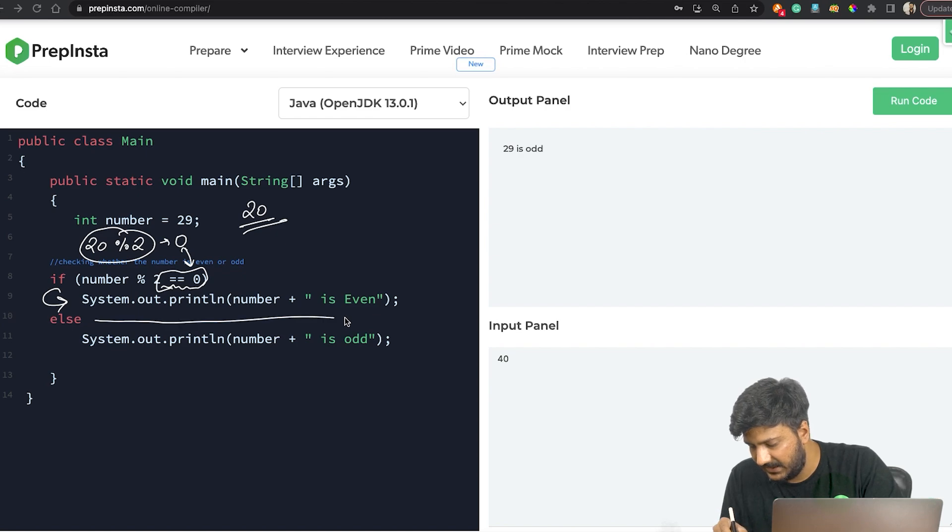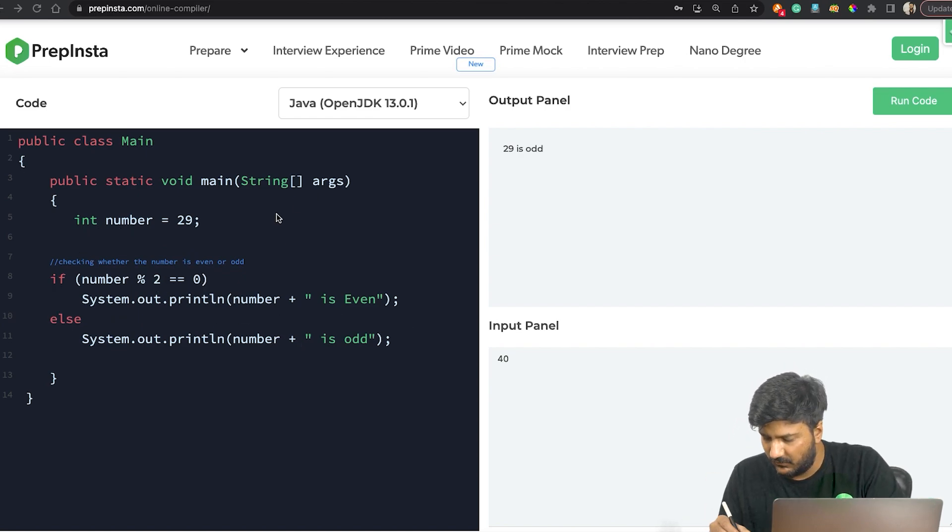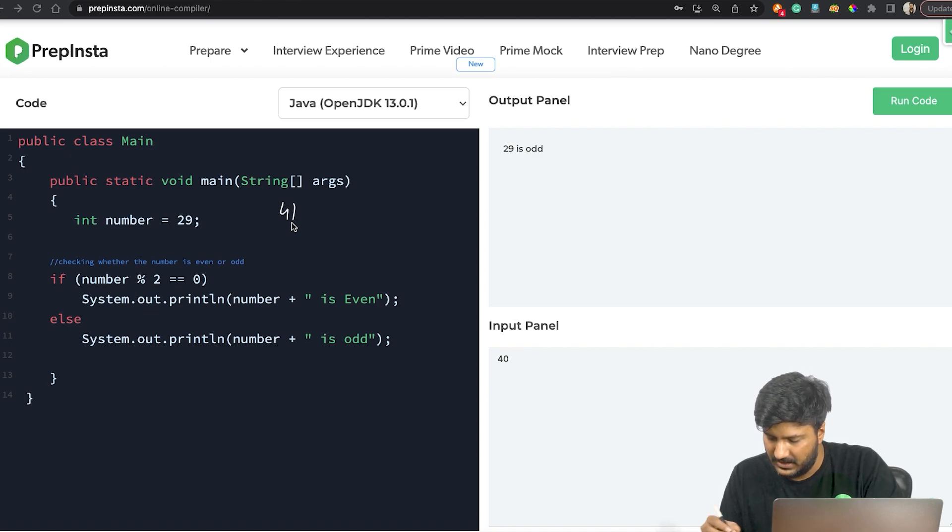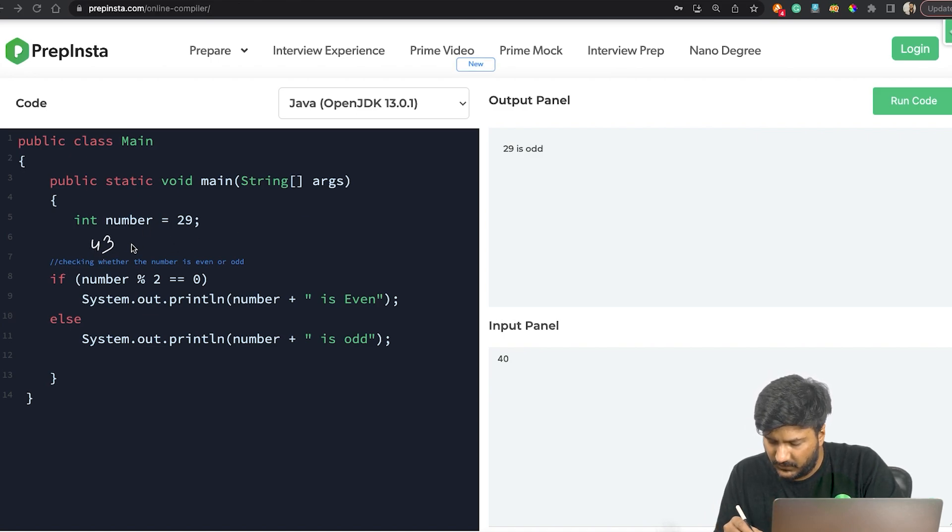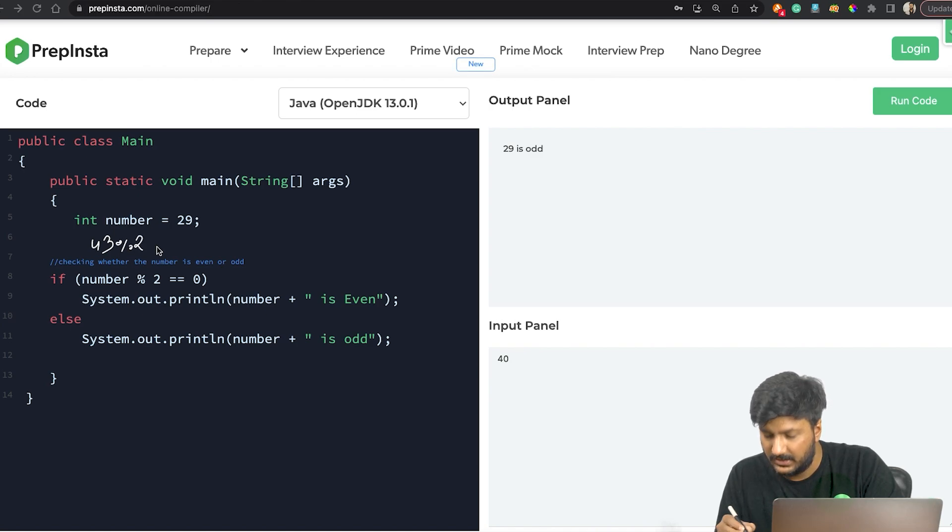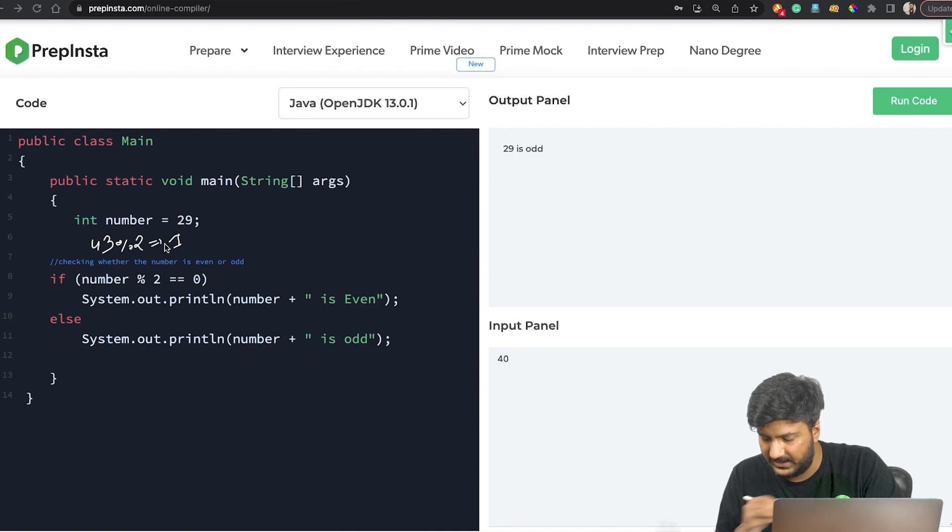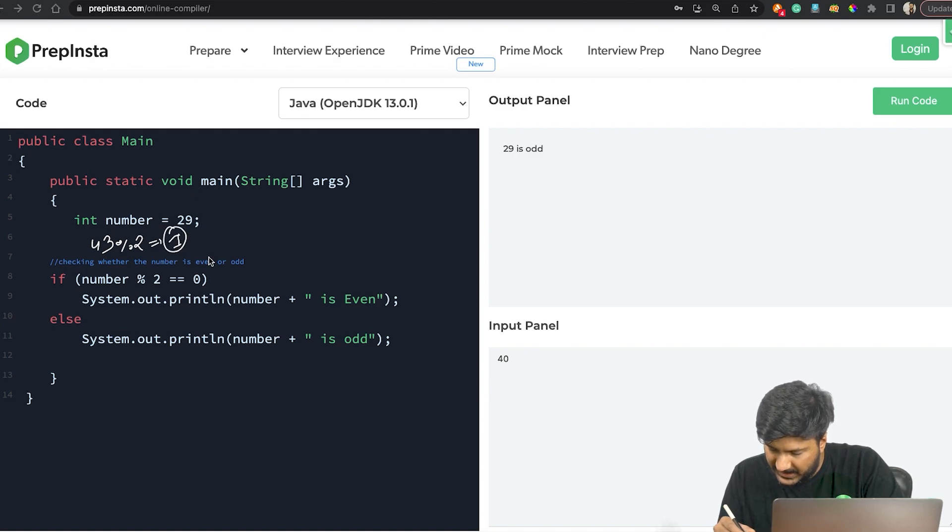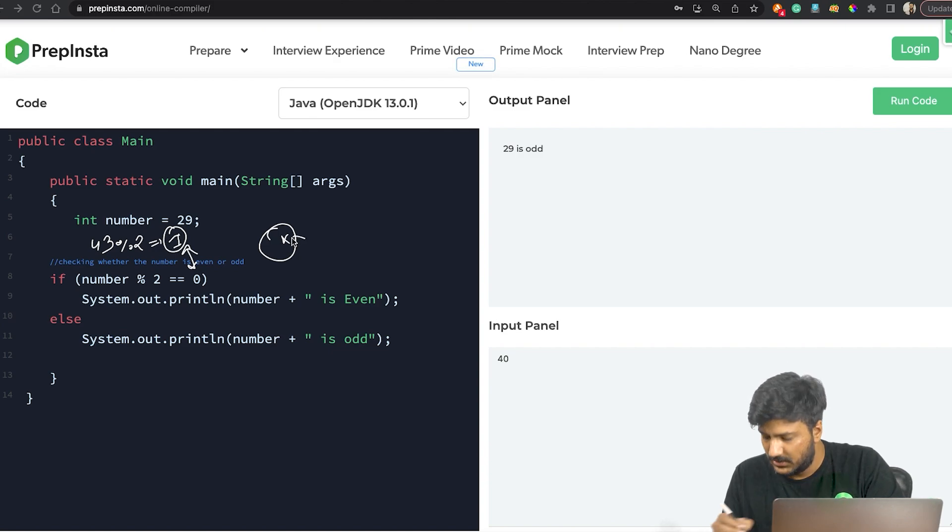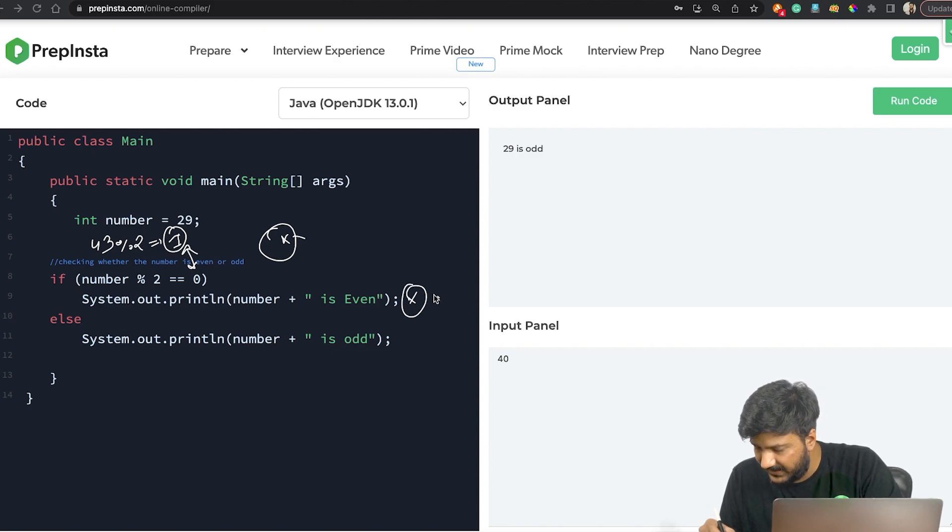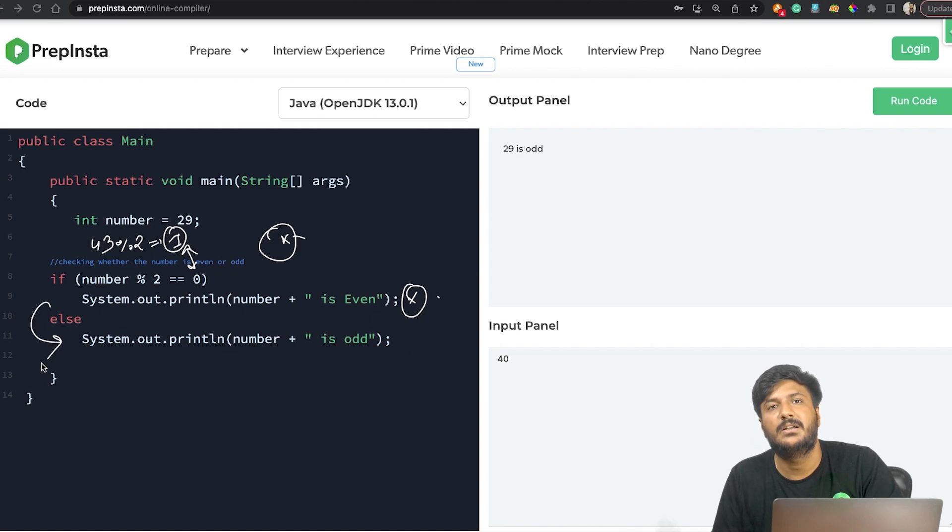I'll give you one last example, for example 43. So 43 percentage 2, the remainder in that case would be 1. Is 1 equal to 0? No, it is not. So which is why this part of the if statement will not get implemented, the else will get implemented, and we'll say that the number is odd.